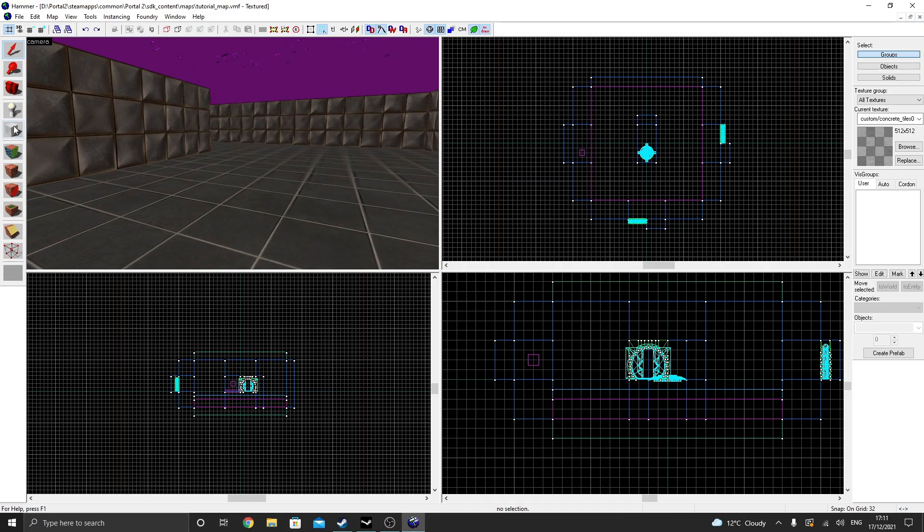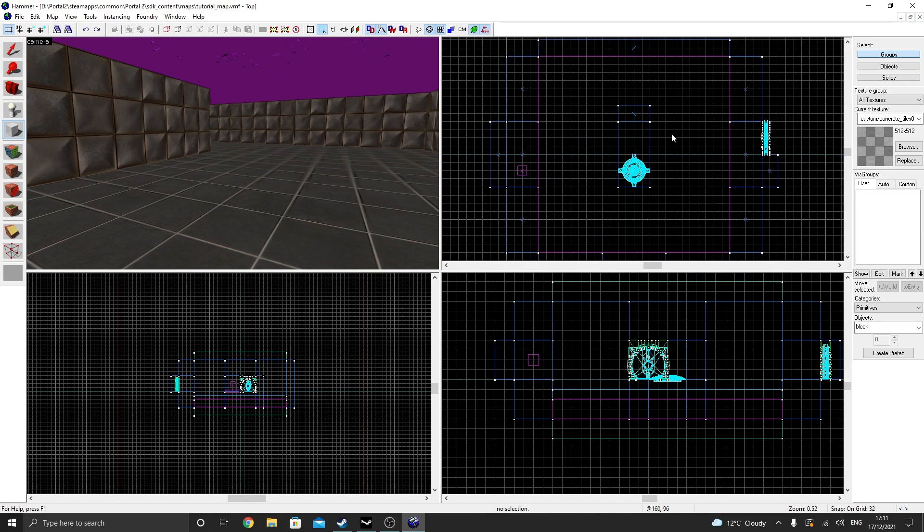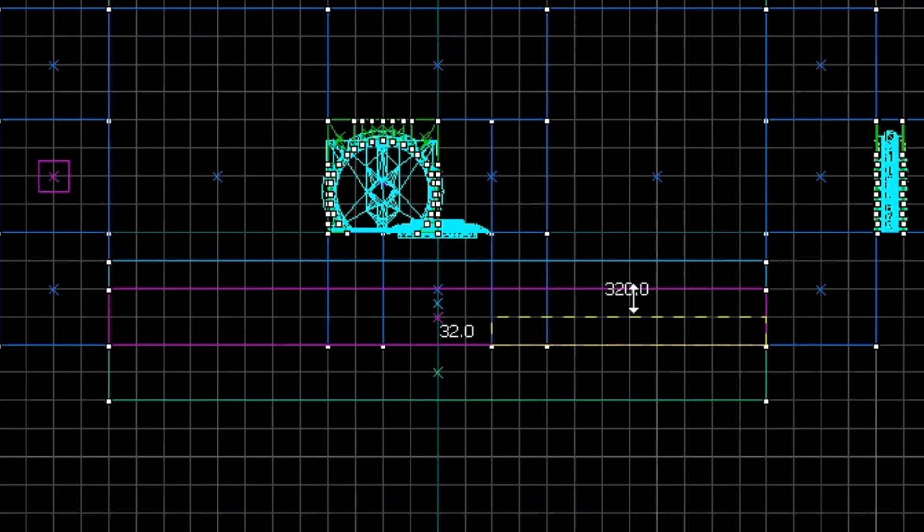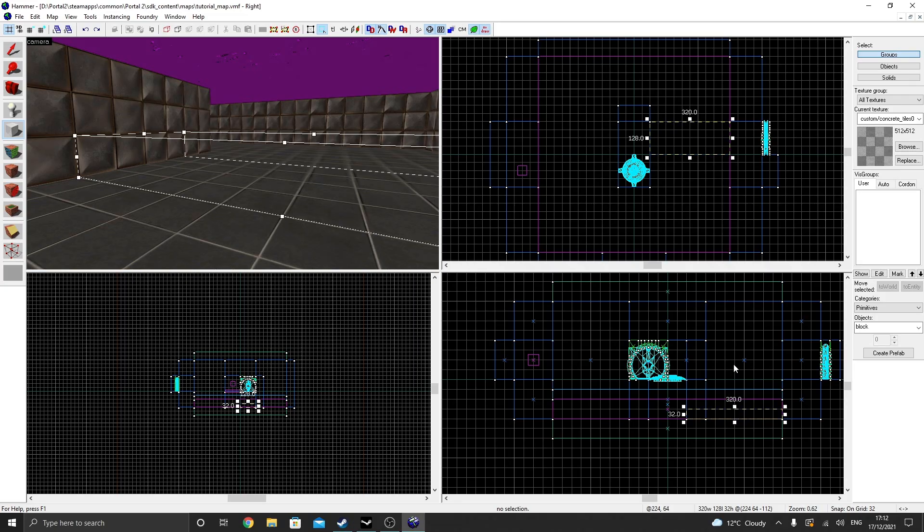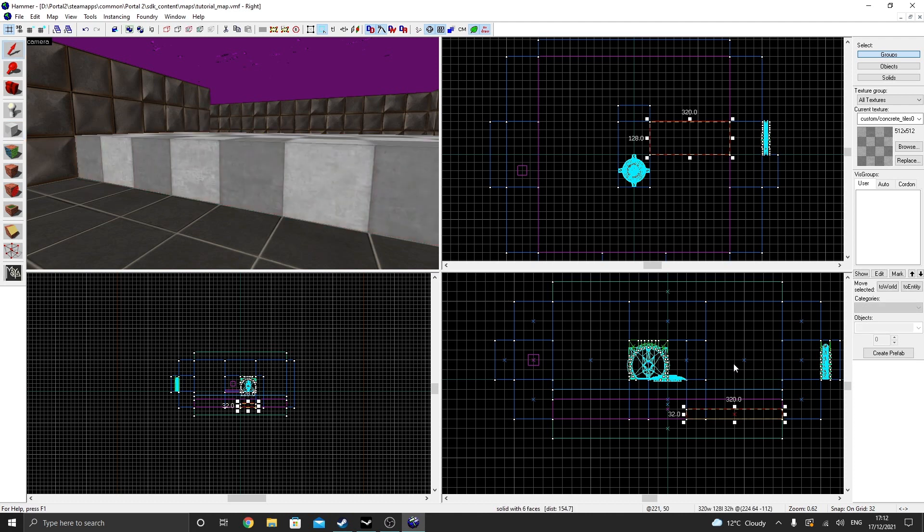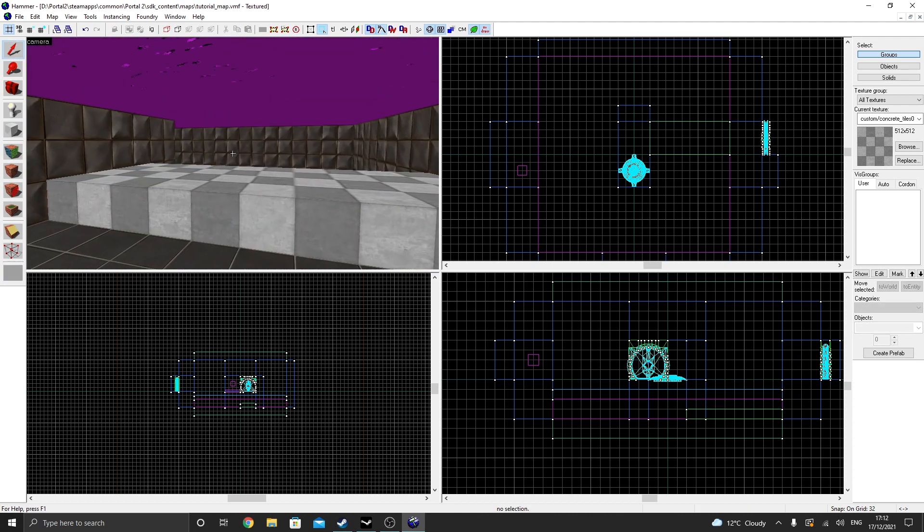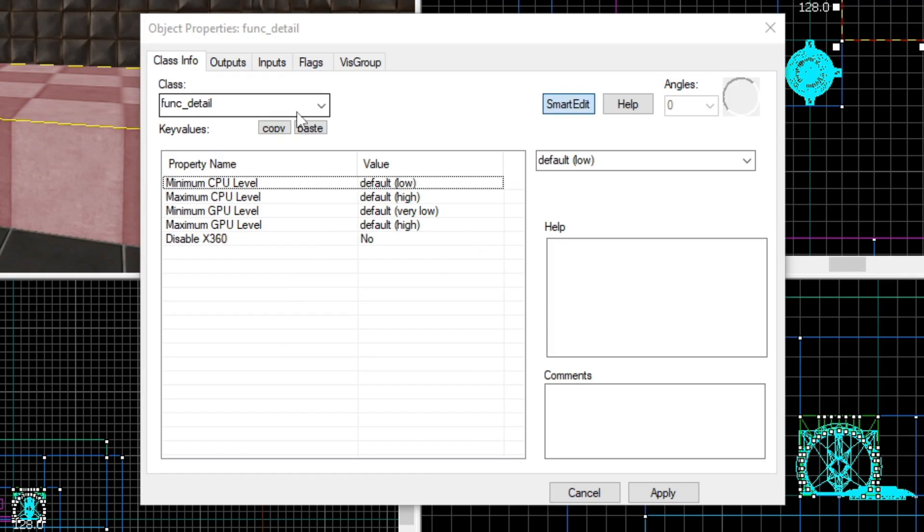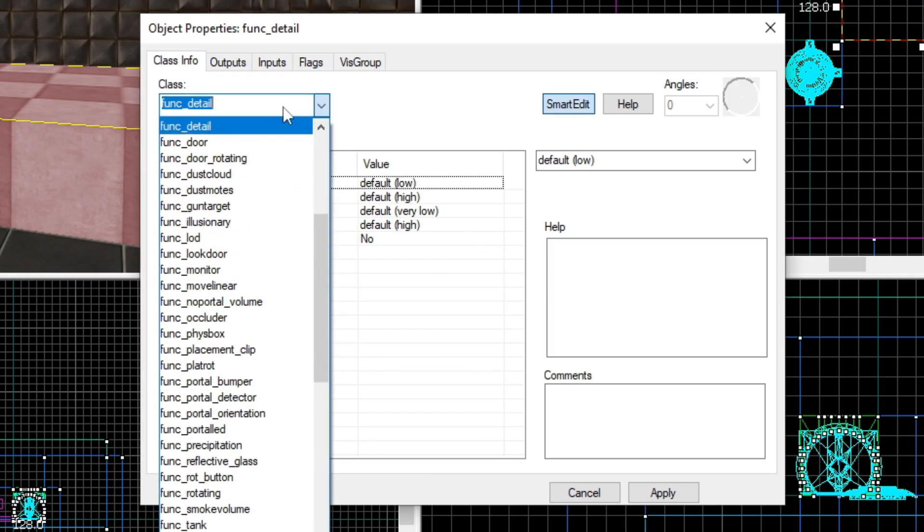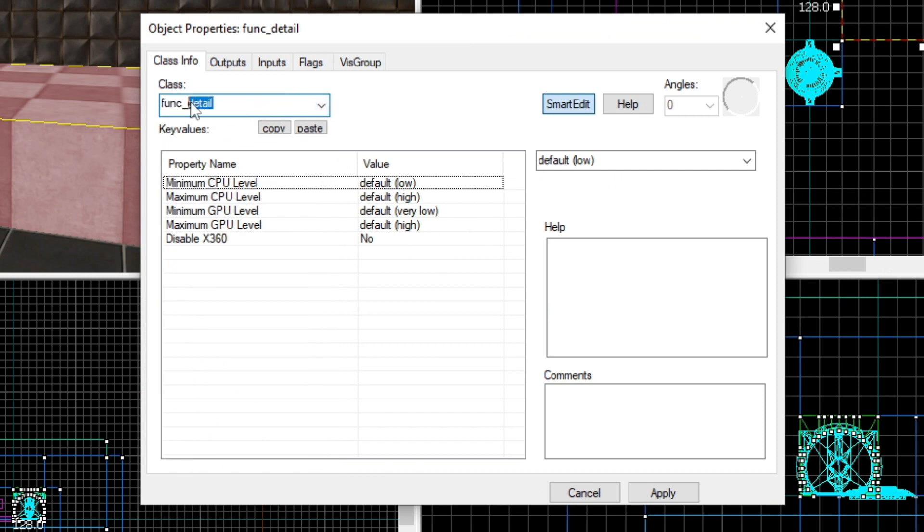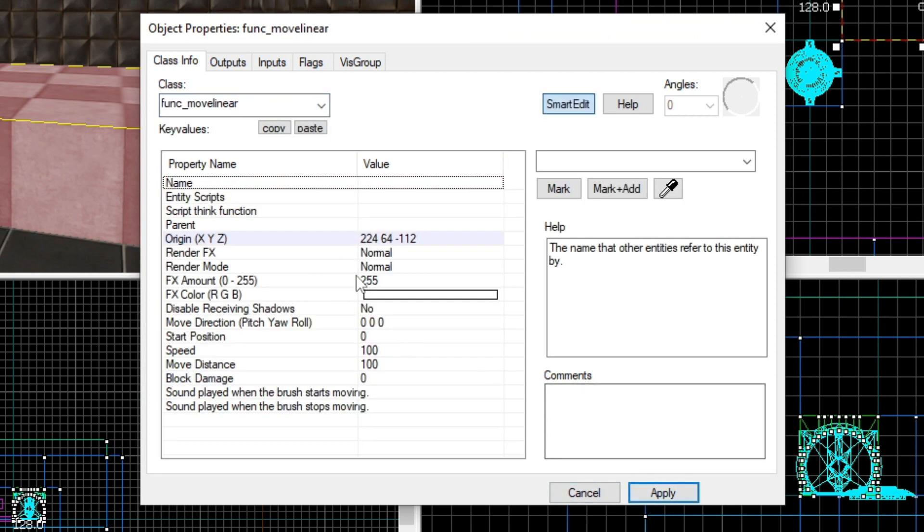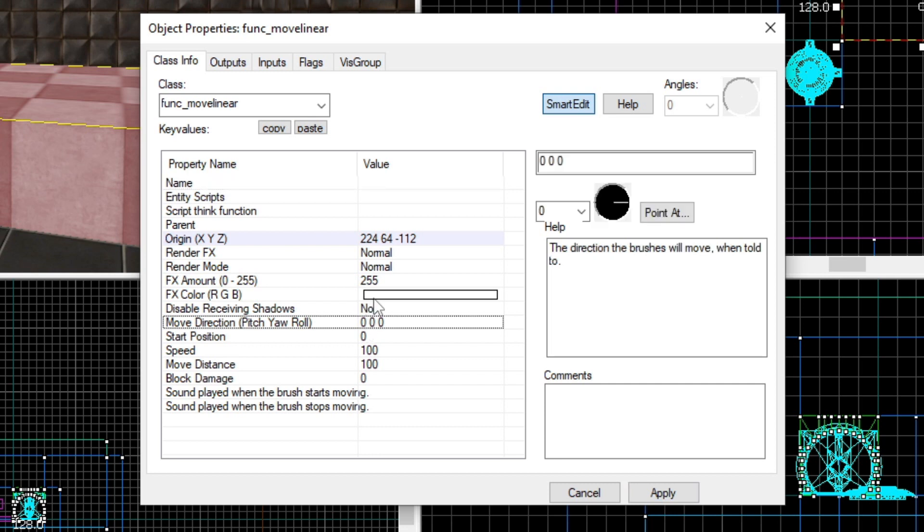Now, I'm going to add a moving platform that will activate when a button gets pressed. So, to do this, create a simple brush underneath the goop. And once again, we need to change this brush to an entity. Do this by, once again, pressing Ctrl T and changing the entity type to func_movelinear. After doing this, we still need to change some settings in order for this moving platform to work properly.